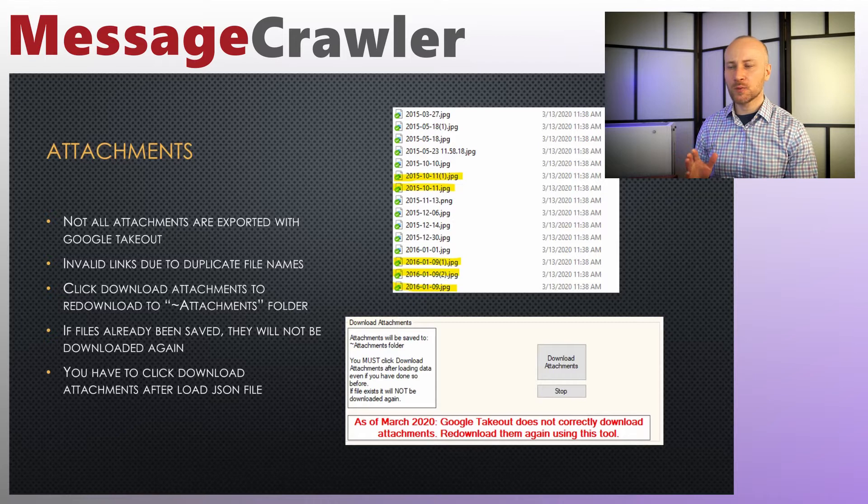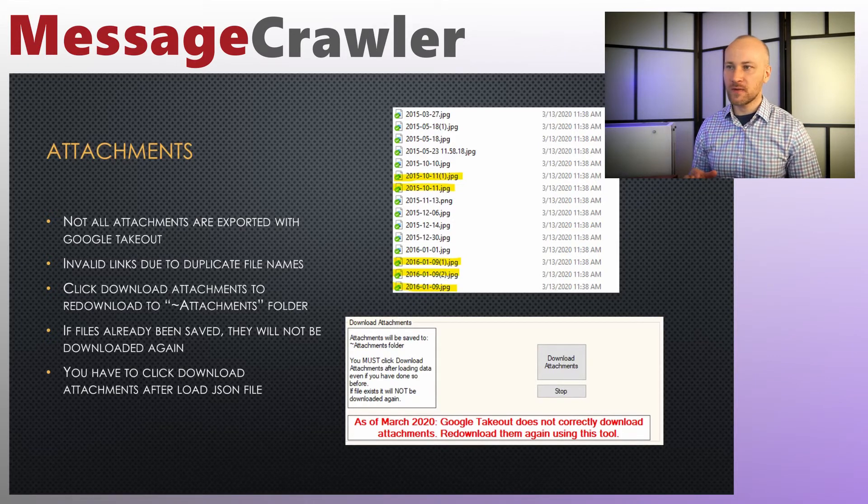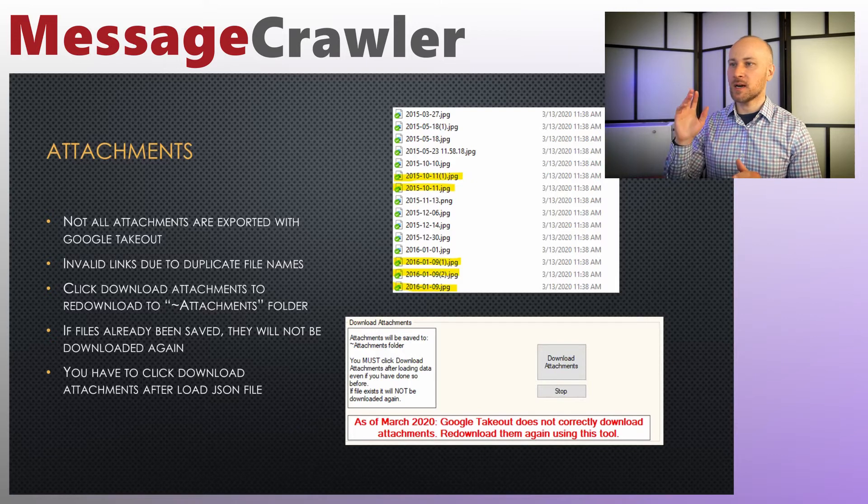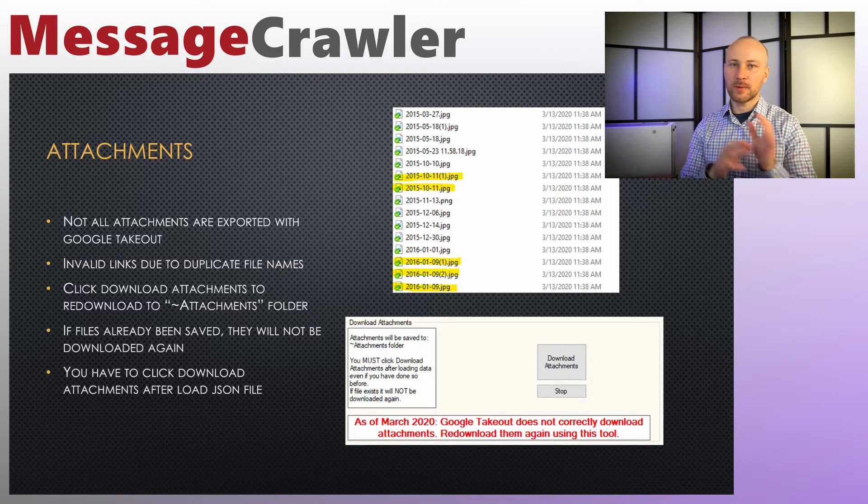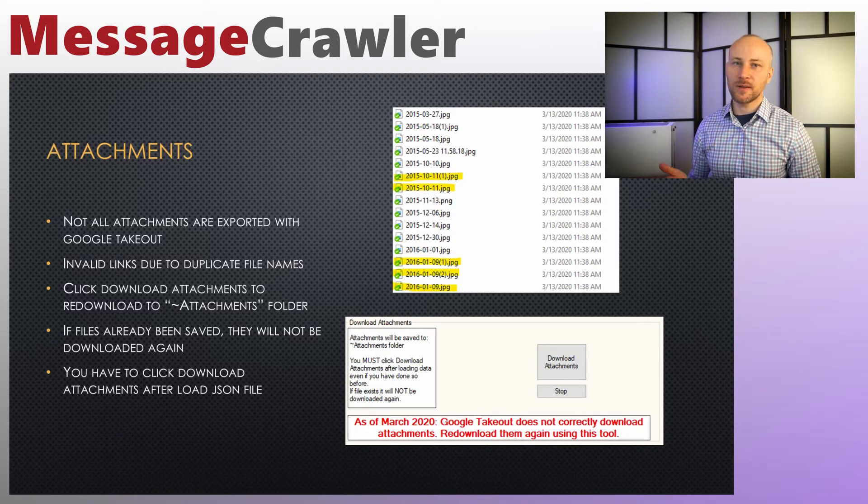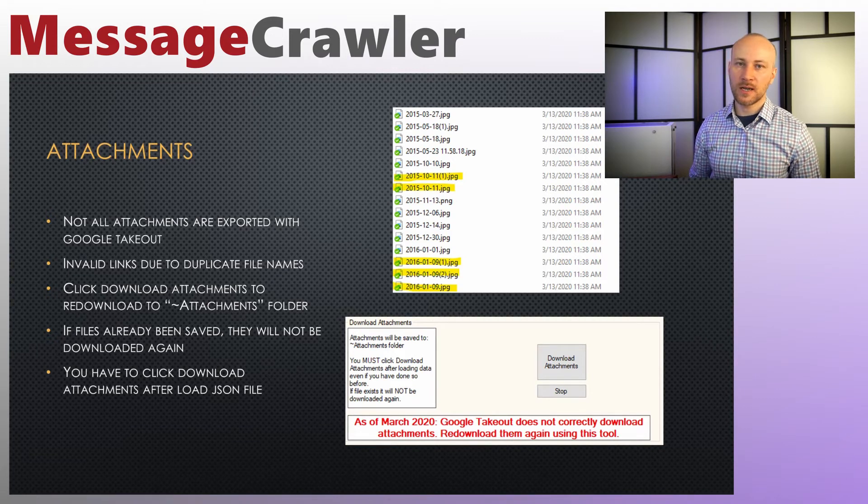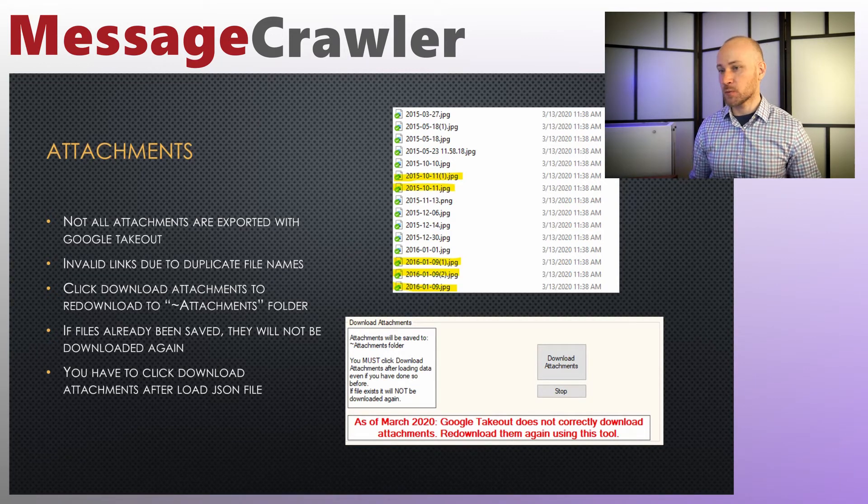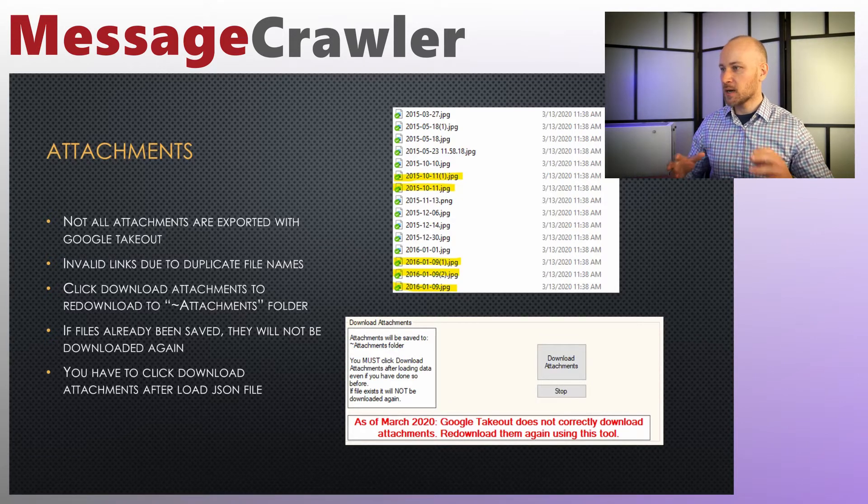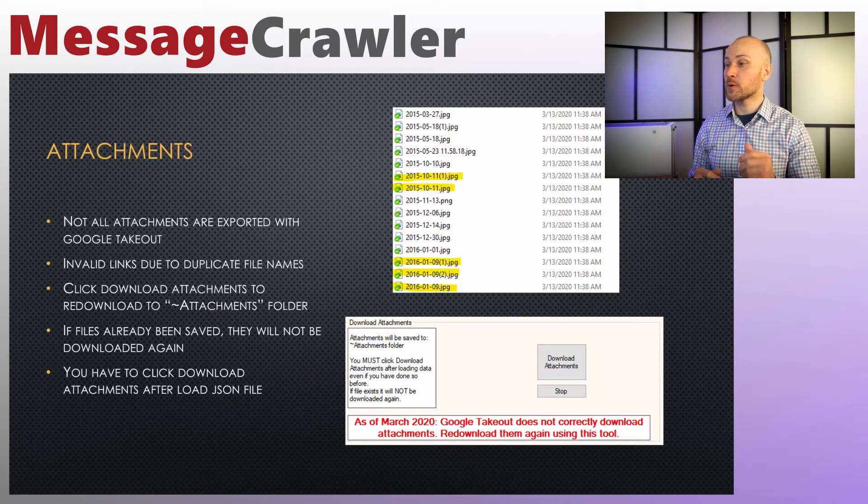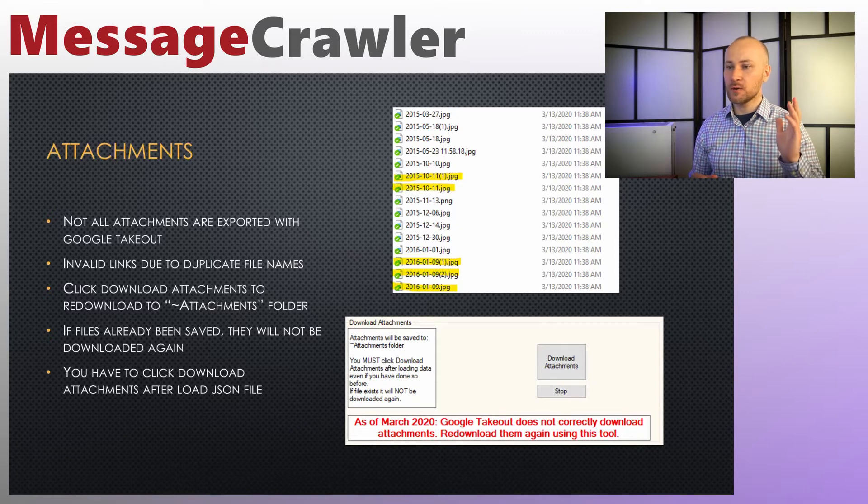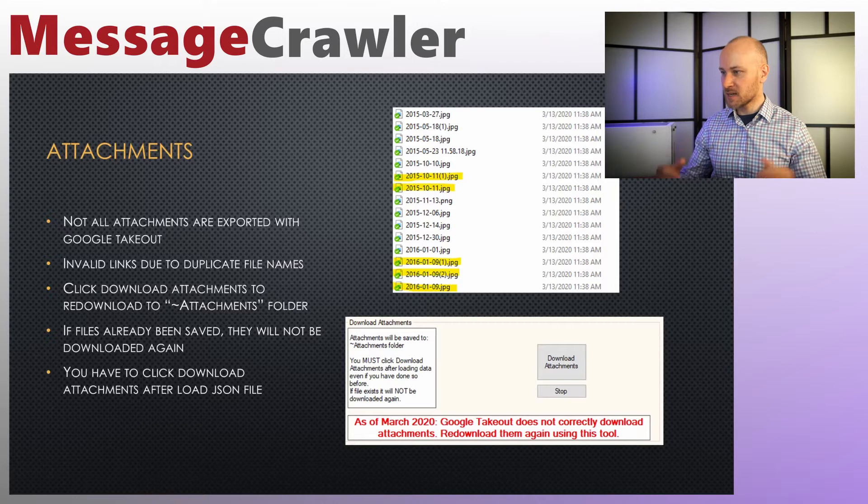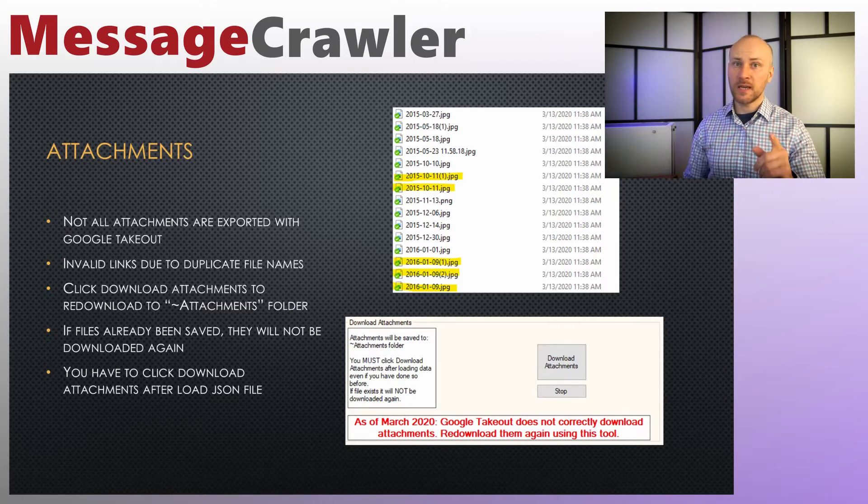However, inside your JSON files, the paths do not correctly reflect renamed files. Renaming happens separately, but the JSON file never gets updated, so the attachments you get from Google Takeout are no good. What we're going to do is redownload all the attachments, because the JSON file contains the path to where they're stored in the cloud. Because of that, you're going to click on download attachments button, and they will be saved to your local drive.